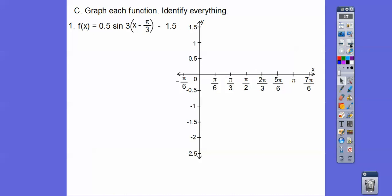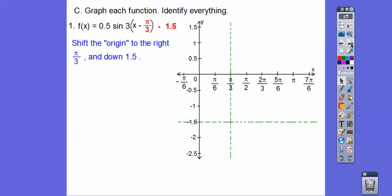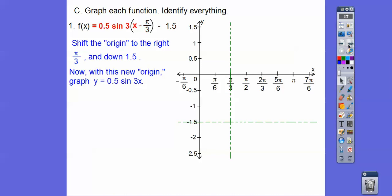So this is a sine wave. On the sine waves, let's first move the origin by h and k — think opposite, same. So I'm going to go to the right π/3 and down 1.5. So shift the origin. It's not the origin, but we'll pretend like it's the origin, and if we do that, then all we've got to do is deal with this part of the equation, and then it's like the lesson we did before.